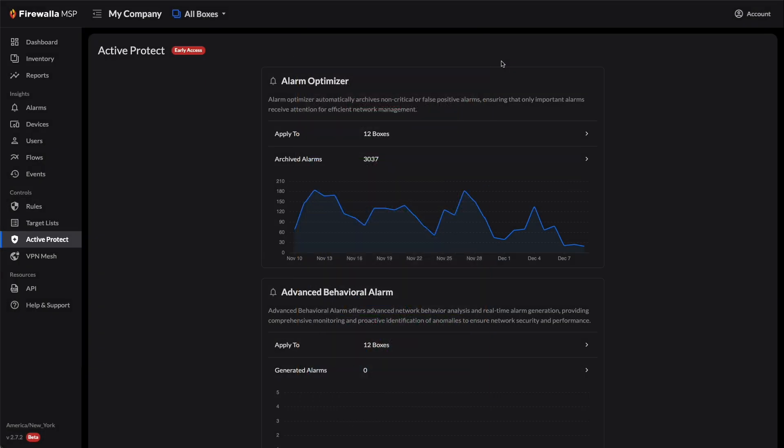Firewalla MSP Active Protect, however, can intelligently learn and analyze your camera's data for the past 30 or 180 days to identify normal patterns. The Alarm Optimizer archives these routine alarms when you return home, reducing false positives.